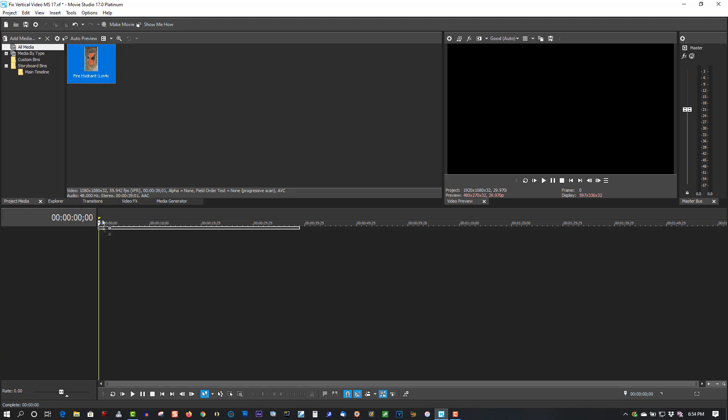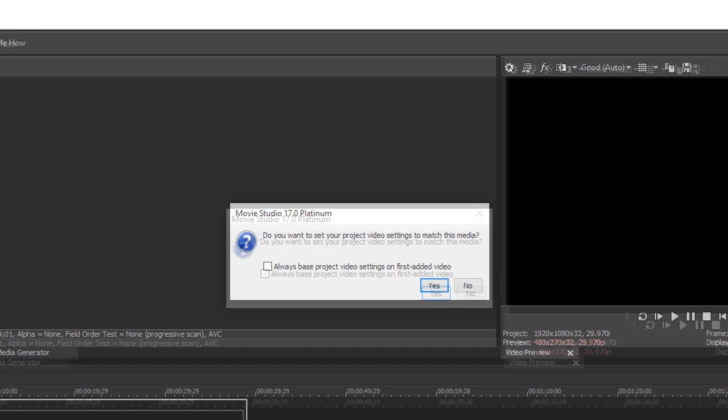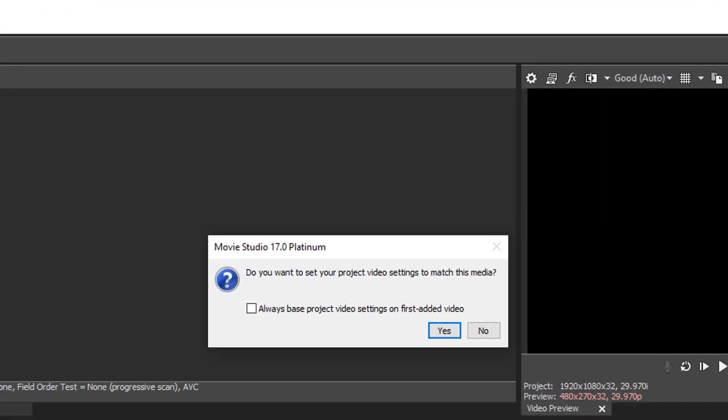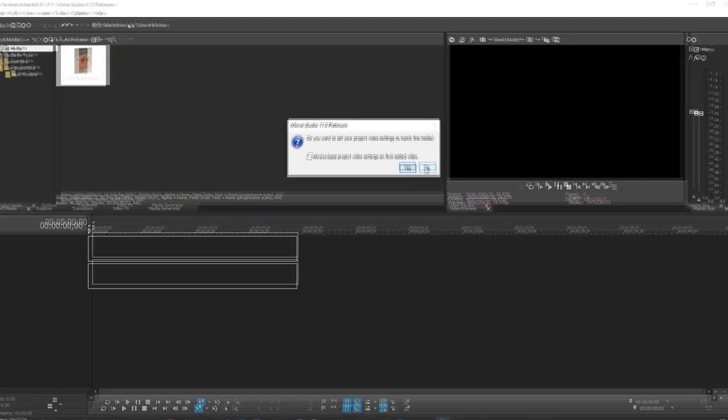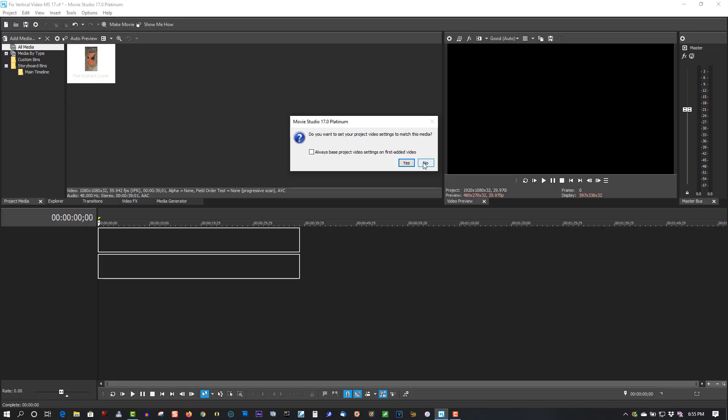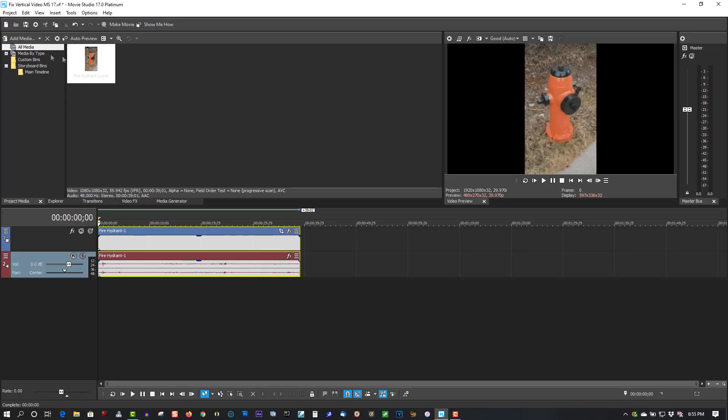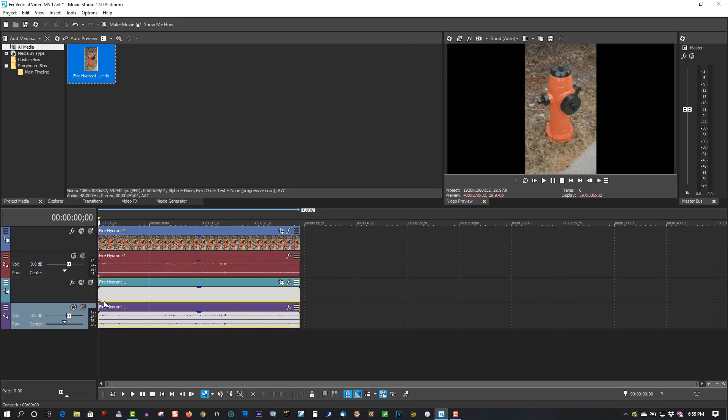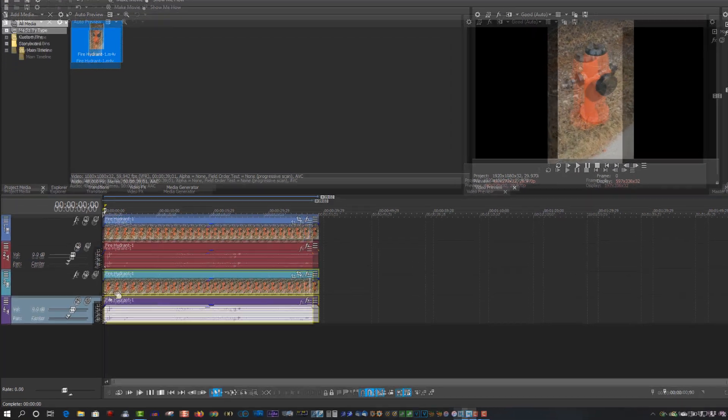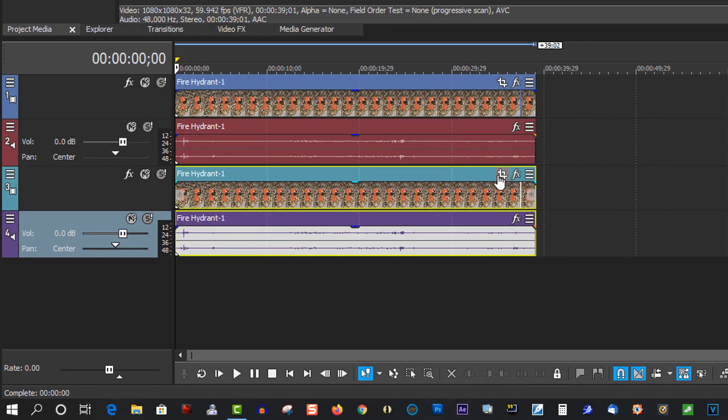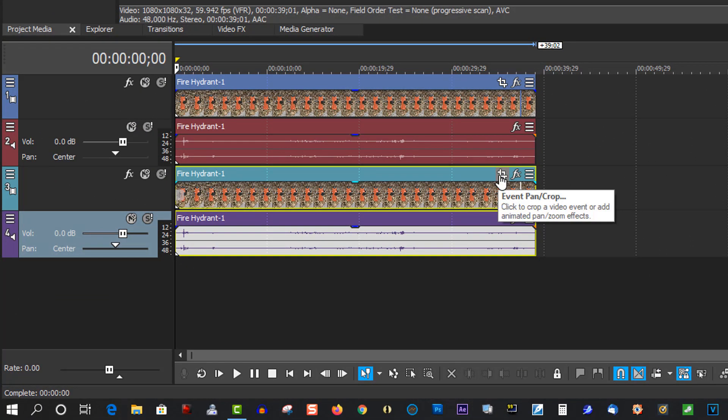Now when you do this, it's really important: select No. Make sure you select No. If you don't select No, this won't work. So drag them both to the timeline. On the second clip, go to Event Pan and Crop.